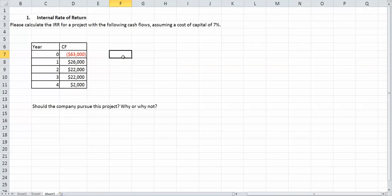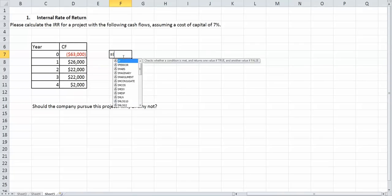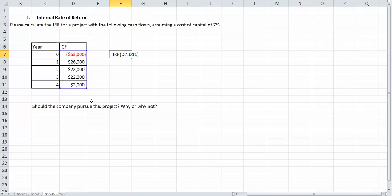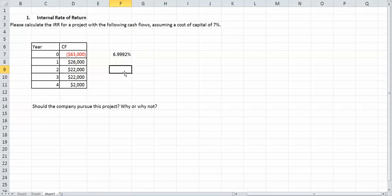But for Excel's sake, all it is is a function of IRR. And all you do is you put in the values and you just drag down from $63,000 all the way down to the $2,000. Close the bracket and hit enter. As you can see, it's 6.9992%.